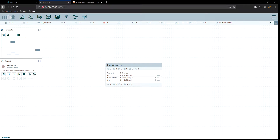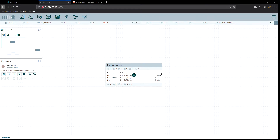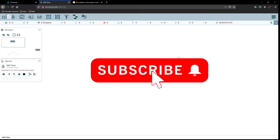Steven here and welcome back to Apache NiFi. This next video is going to be on Prometheus logs and how to create logs from NiFi and get them into Prometheus, and from there you can take them to whatever dashboard system you want, whether it's Grafana or some other type. We're just going to get to Prometheus today.